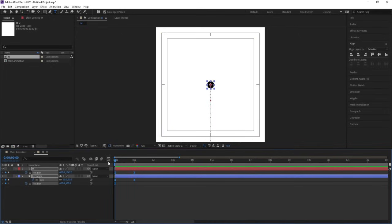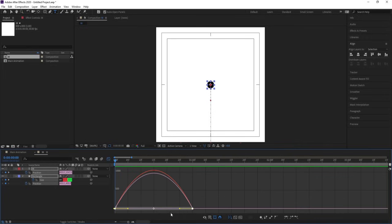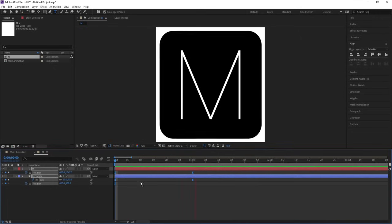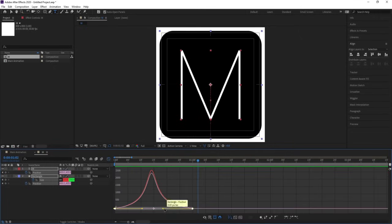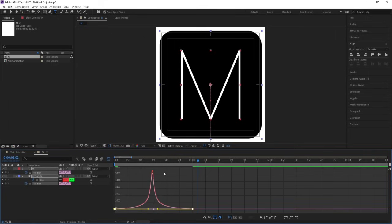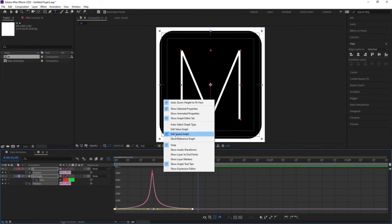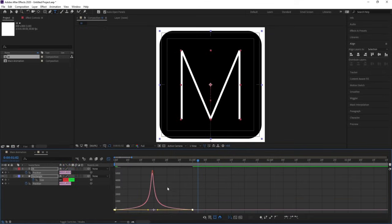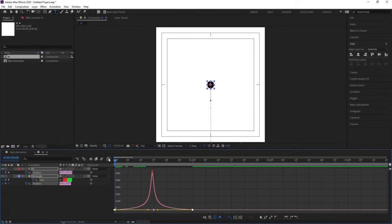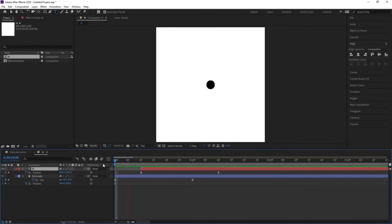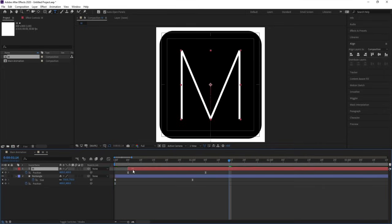Go to the graph editor. Select this graph, and by holding Shift we will move one handle over here and then move one handle over here. If you are not getting this kind of curve, right-click and make sure that you are in Edit Speed Graph — by default sometimes you are in Edit Value Graph. Choose Edit Speed Graph and then adjust the graph accordingly.